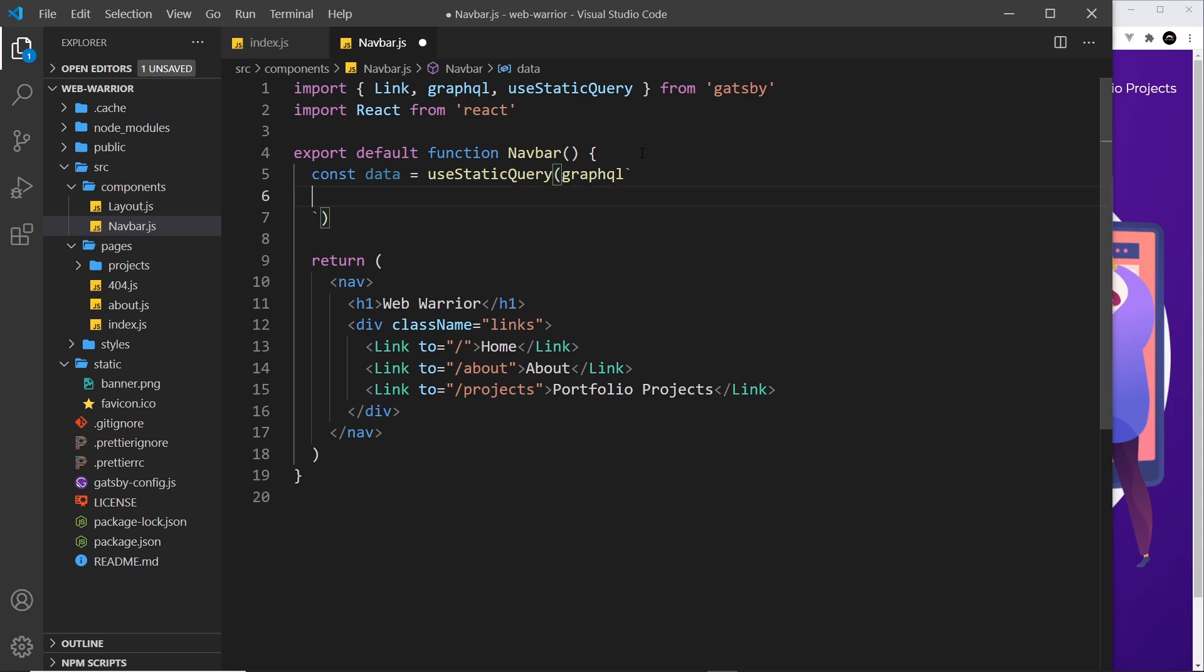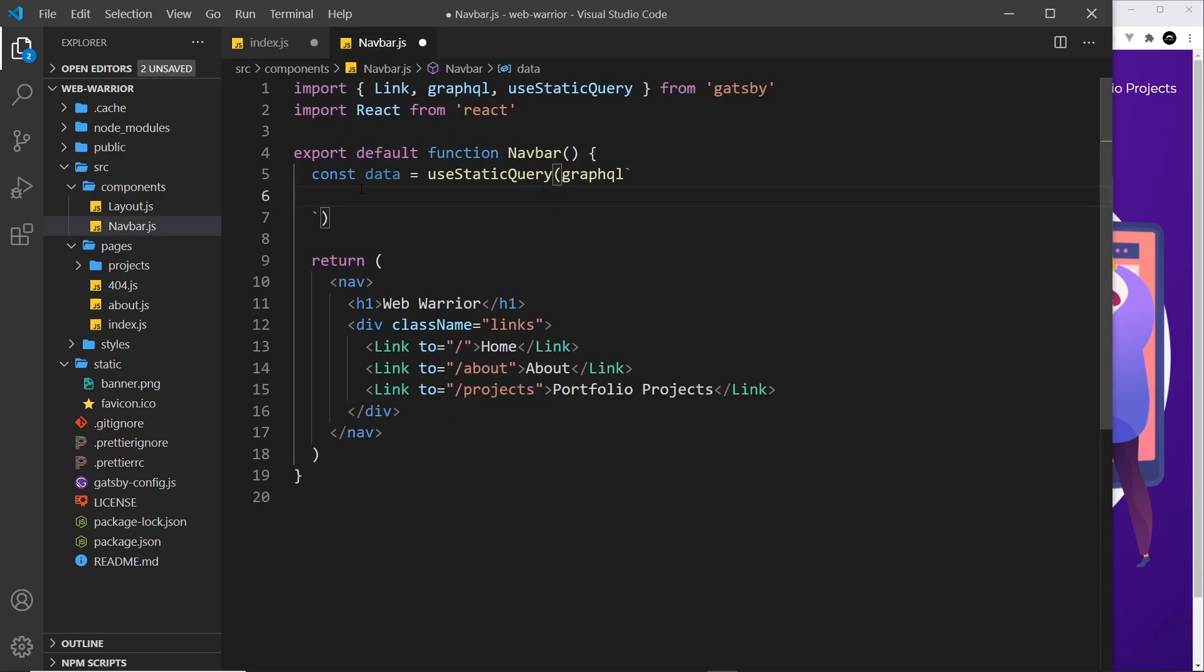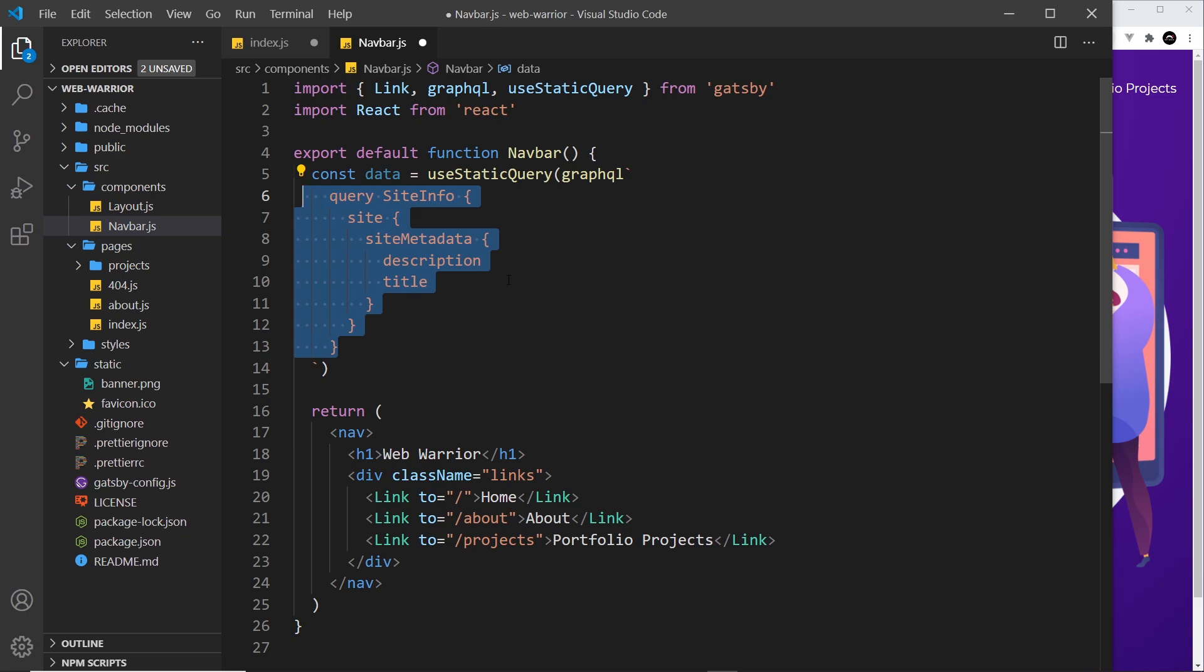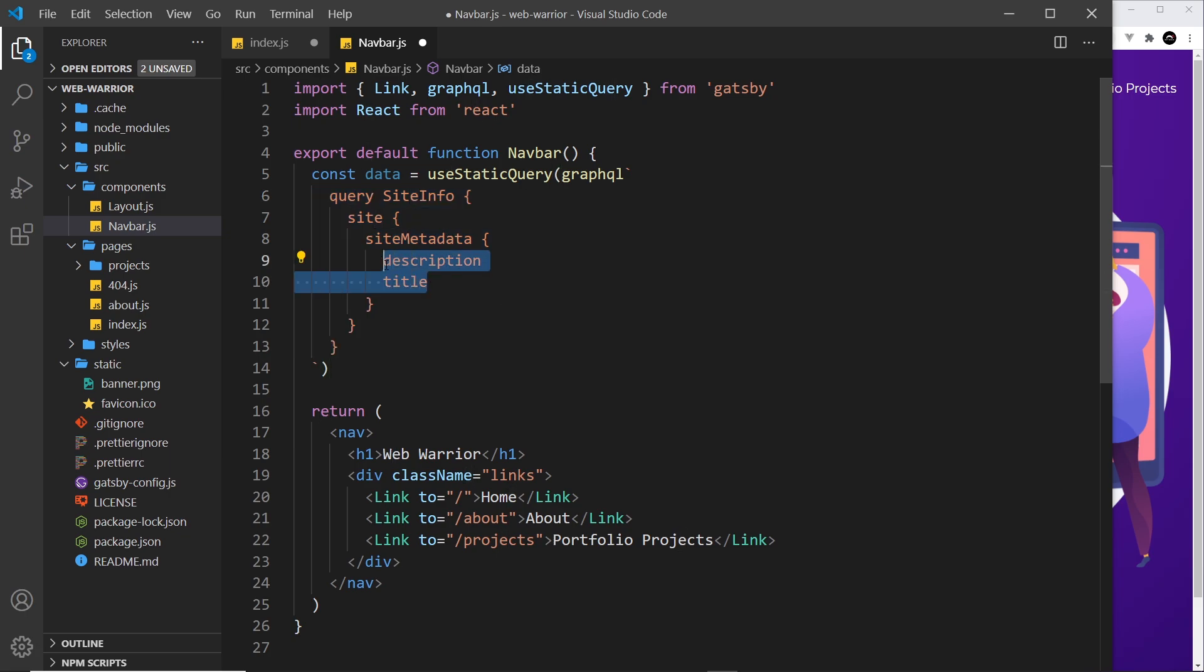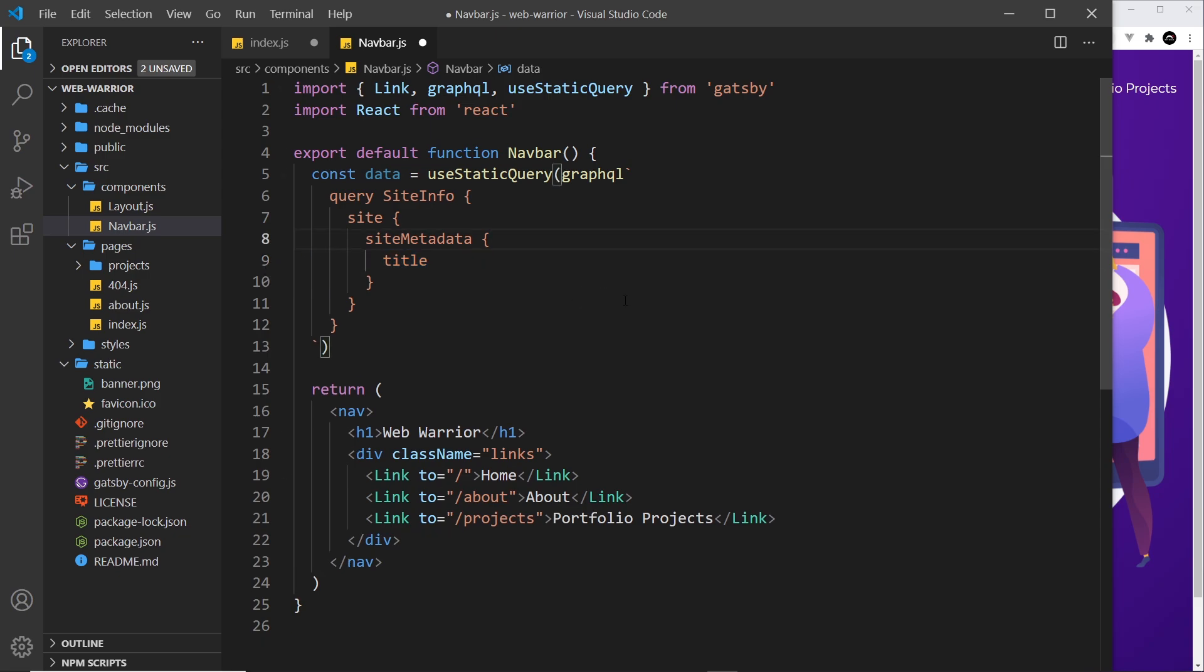What I'm going to do is grab this query over here because it's going to be almost identical. I'm going to cut that and paste it over here. I'm going to still call it site info, and this time I don't want the description, I just want the title, so let me get rid of the description right there.